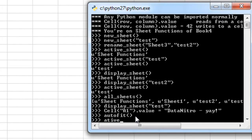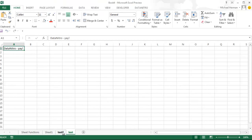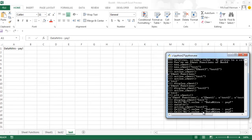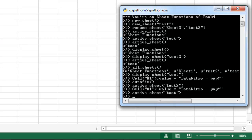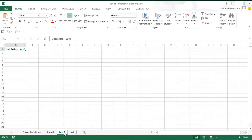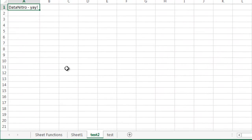I'm going to change the active sheet to test2 and do the same thing — I added some data to test2. Now I'm going to change the active sheet back to just test. Right now the active sheet and the display sheet is test. So if I want to use the auto_fit function on test2, I have to pass in test2 as the argument — auto_fit test2 — and that resized that sheet.